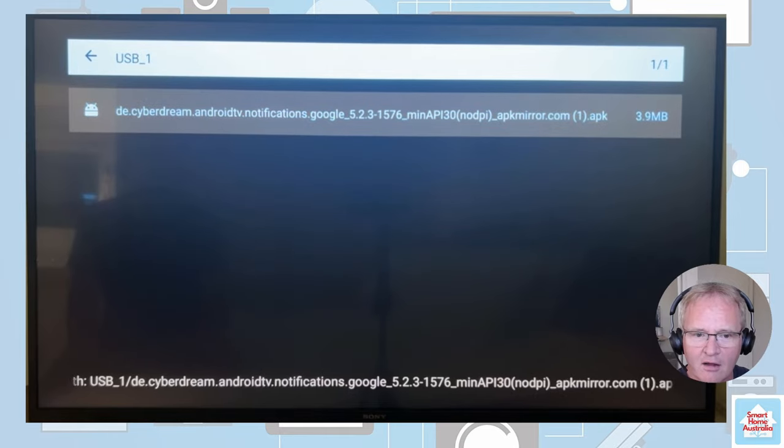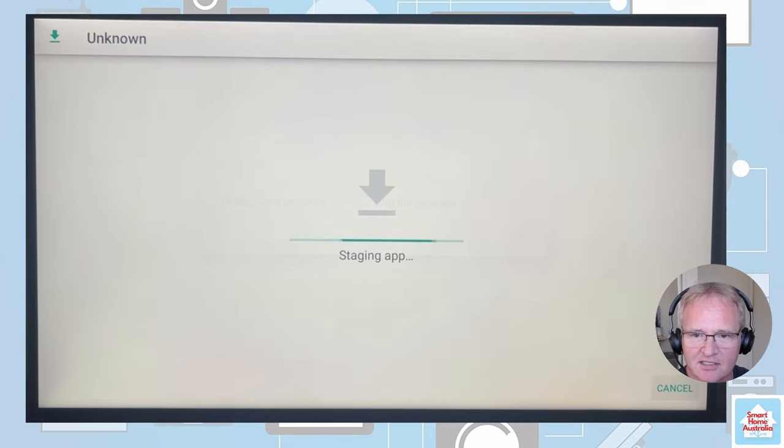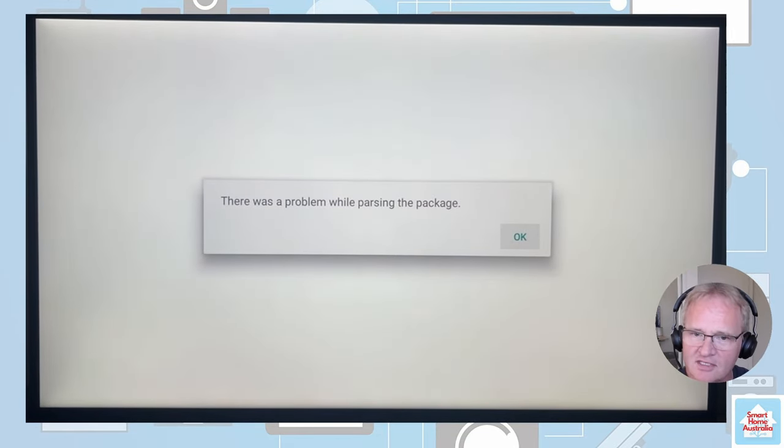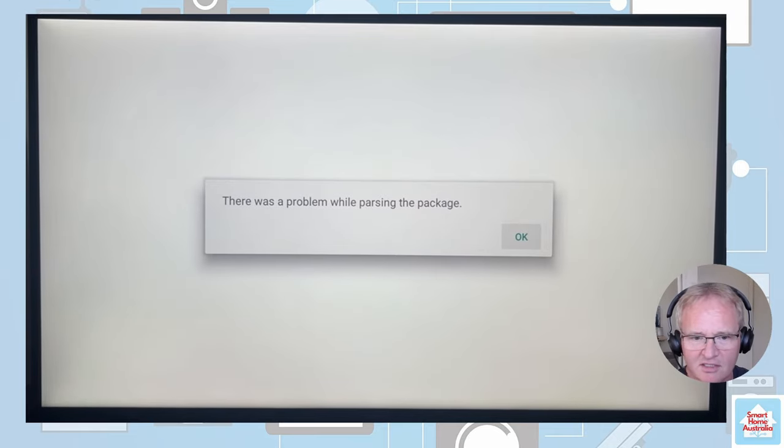I selected the file and I got this error: there was a problem while parsing the packet.